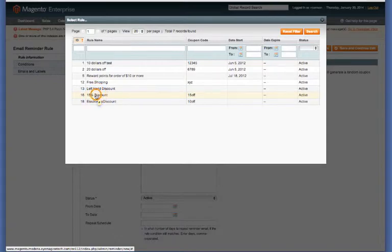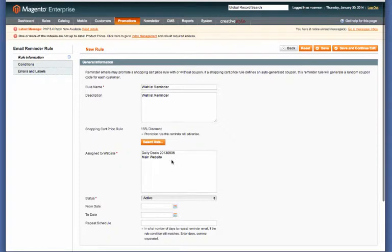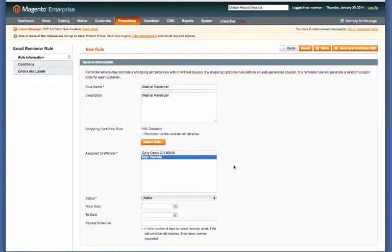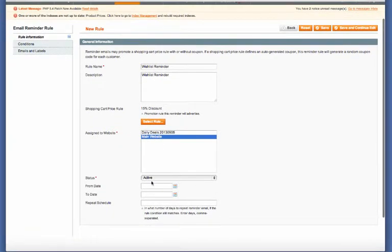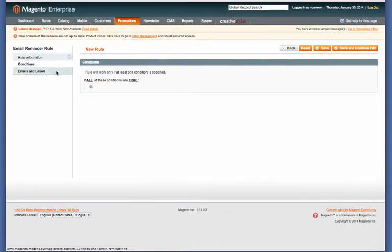Then assign to website. We're just going to put our main website. Status is active, and we're not going to worry about dates. So let's go to Conditions.